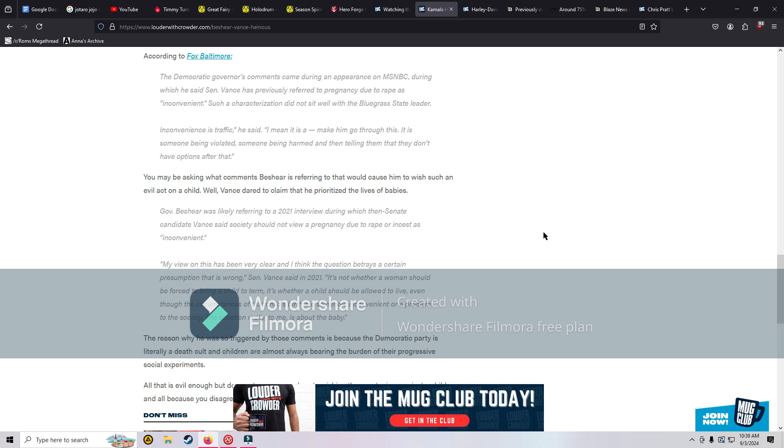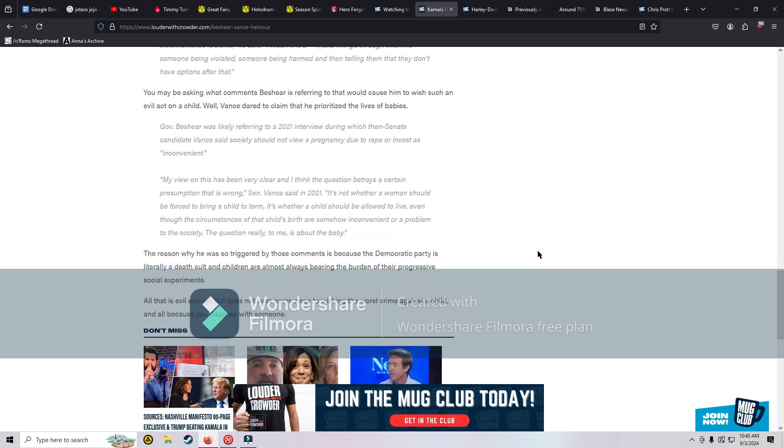Vance dared to claim that he prioritized the lives of babies. He's referring to a 2021 interview when he was a then Senate candidate and he said that pregnancy due to rape or incest is inconvenient. His view: it's not whether a woman should be forced to bring a child to term, it's whether a child should be allowed to live even though the circumstances of that child's birth are somehow inconvenient or a problem to the society. The question really to me is about the baby, and I agree with him.